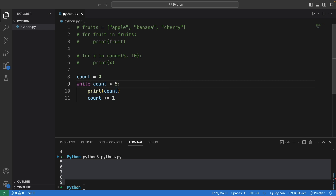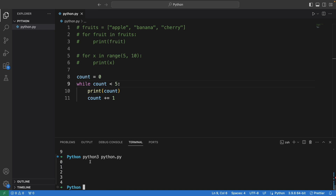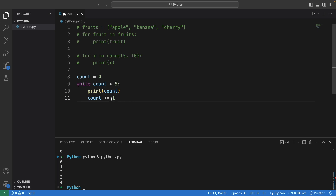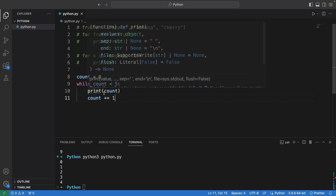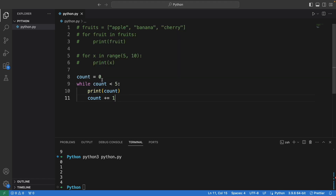While count is less than five, the statement is true, so it starts printing out the number and then adds one to it. So from zero it becomes one, and one is still less than five, so it prints again — up until number four. Four is still less than five, so it prints four, then adds one. Now count equals five, and five is not less than five, so it stops — that's why we see starting from zero up until four.